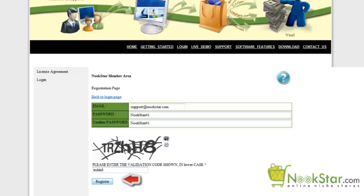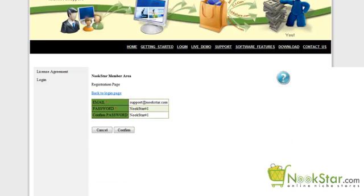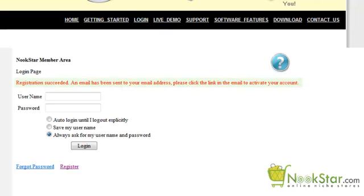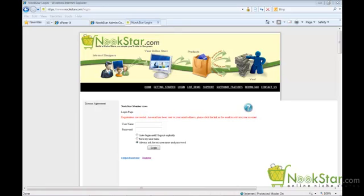Click the Register button. The next screen allows you to confirm your input was correct — if everything is correct, click Confirm. The next screen will confirm an email was sent to you. You will now need to open your confirmation email and click the link to activate your account. Once you have activated your account, you can now log into the member area.